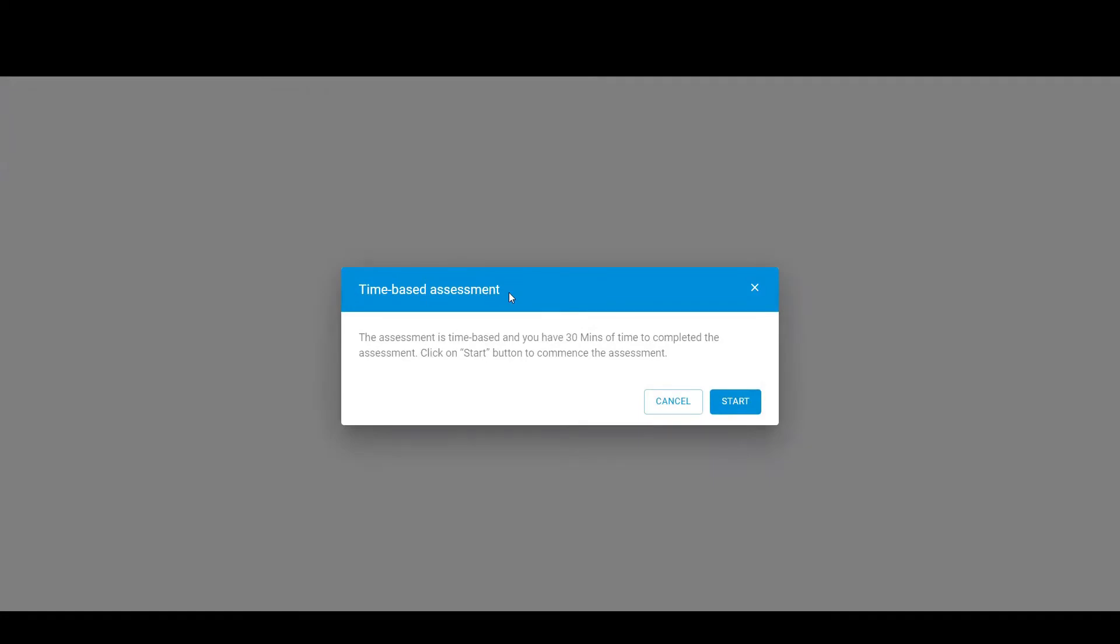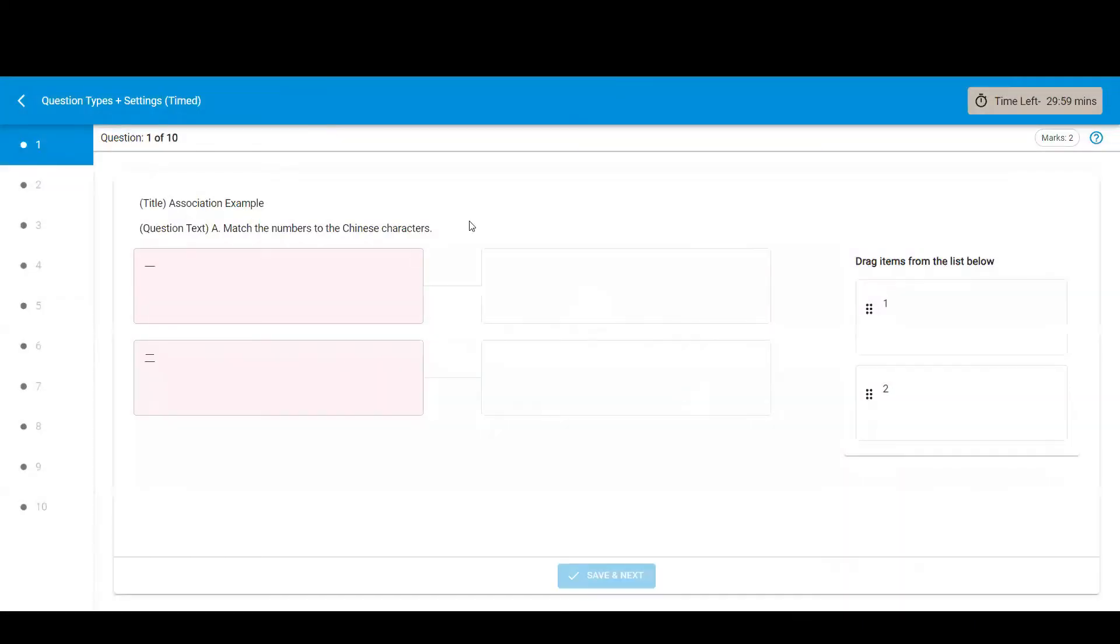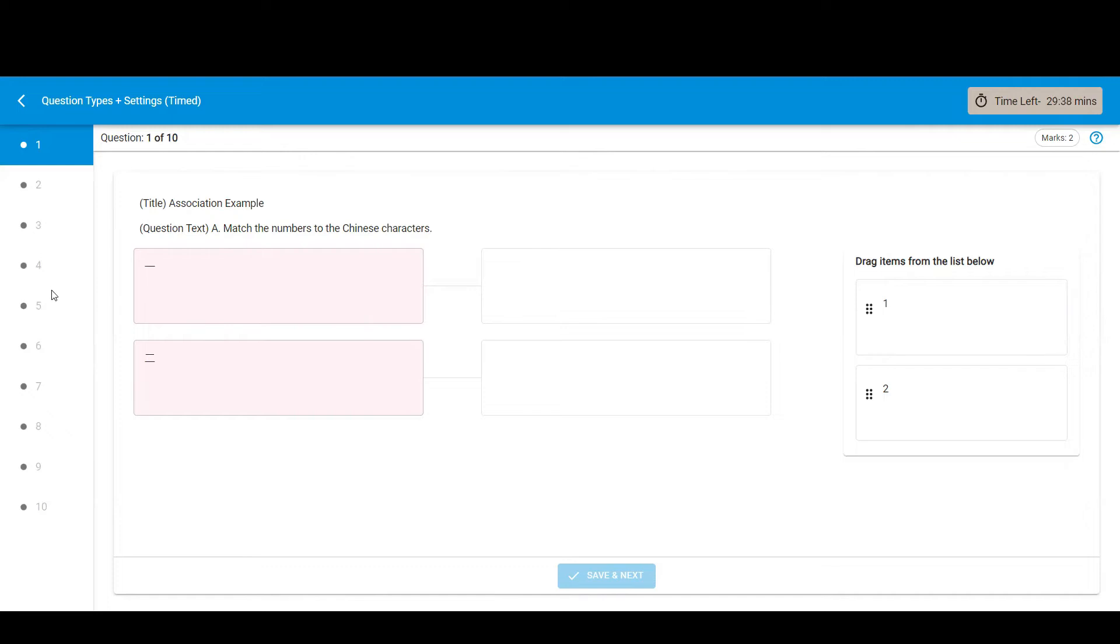This is an assessment with slightly different settings. First, it has a time limit, which you can see here. Once you click to start the assessment, the timer will start counting down. You can see the remaining time in the top right. This assessment does not allow multiple attempts and it also does not allow you to jump to different parts of the assessment. So you must complete each question in order.